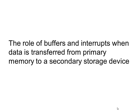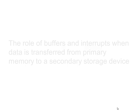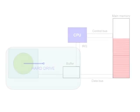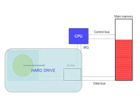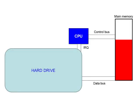Let's consider the role of buffers and interrupts when data is transferred from primary memory to a secondary storage device. Here we can see a hard drive connected to the system's data bus, which in turn is connected to the main memory. It is also connected to the CPU via an interrupt request channel, or IRQ, via which it can send signals to the CPU.